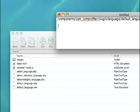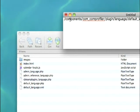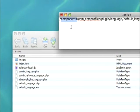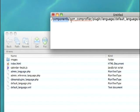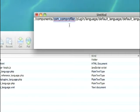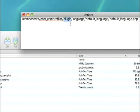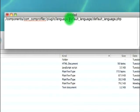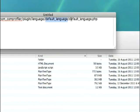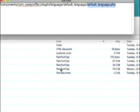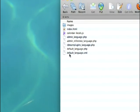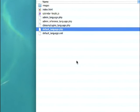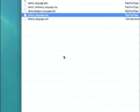Once you're logged into your FTP location where you have your Joomla site built, you want to browse to the following directory. Begin by finding the components directory and going into that, then locate com_comprofiler and go into that directory, then locate the plugin folder, then the language folder, the default language, and then the file that you want to download is default_language.php. Here I am in that location. I'm just going to double click and it downloads the default_language.php file to my desktop.